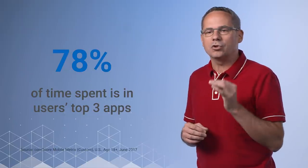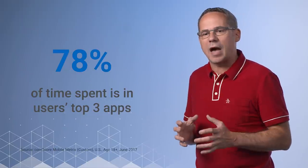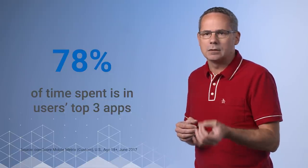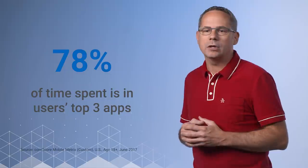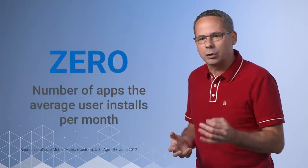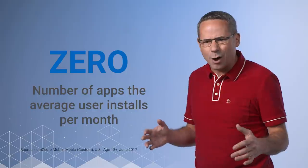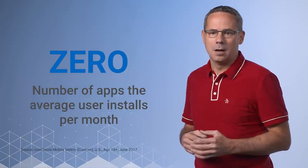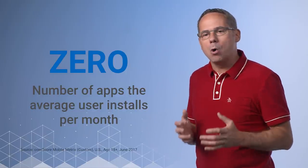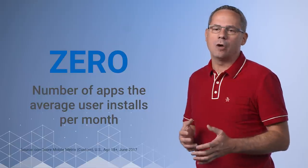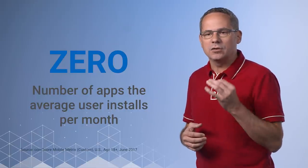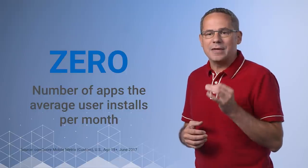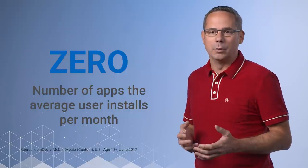Users have told us that they see native apps as a big commitment in space, time, and cost. According to a recent study, the average user installs zero apps per month—zero, none. By contrast, mobile users visit over 100 websites every month. This is the power of URLs and the ephemerality of the web.